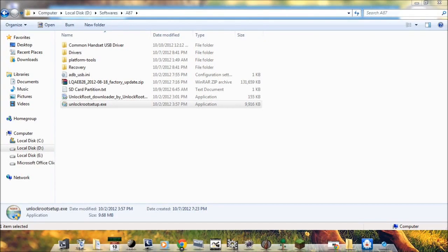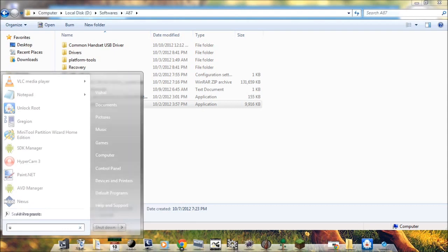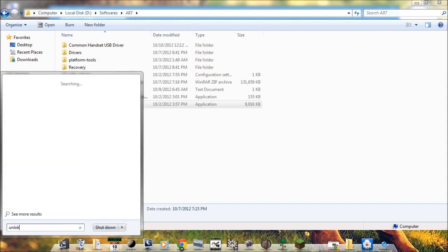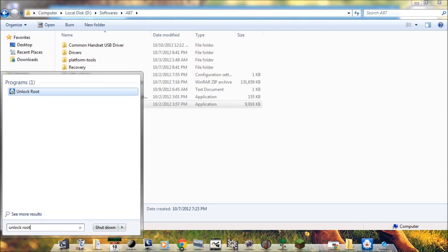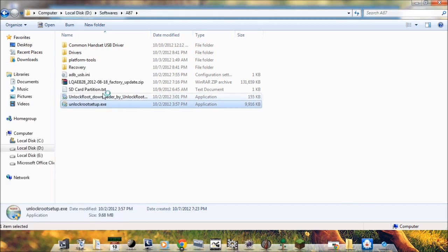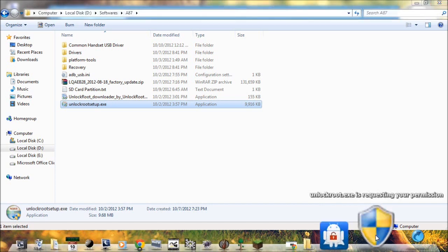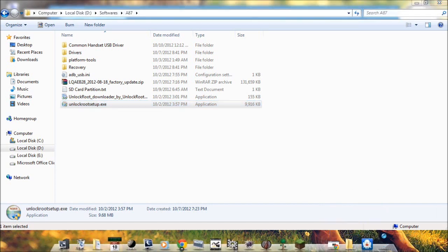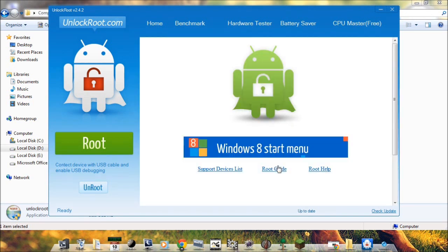Now we need to install Unlock Root setup. I have already installed it. Now open Start menu and type Unlock Root. Open it. Make sure your phone is connected to the PC and USB debugging is enabled on the phone. Now click on Root.